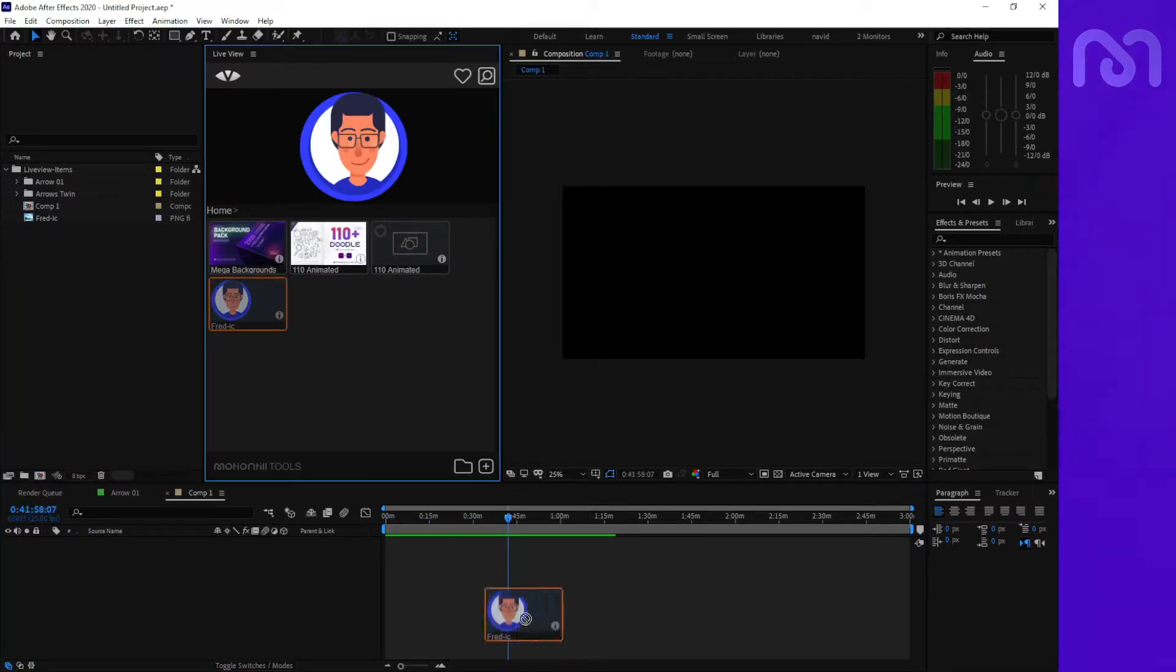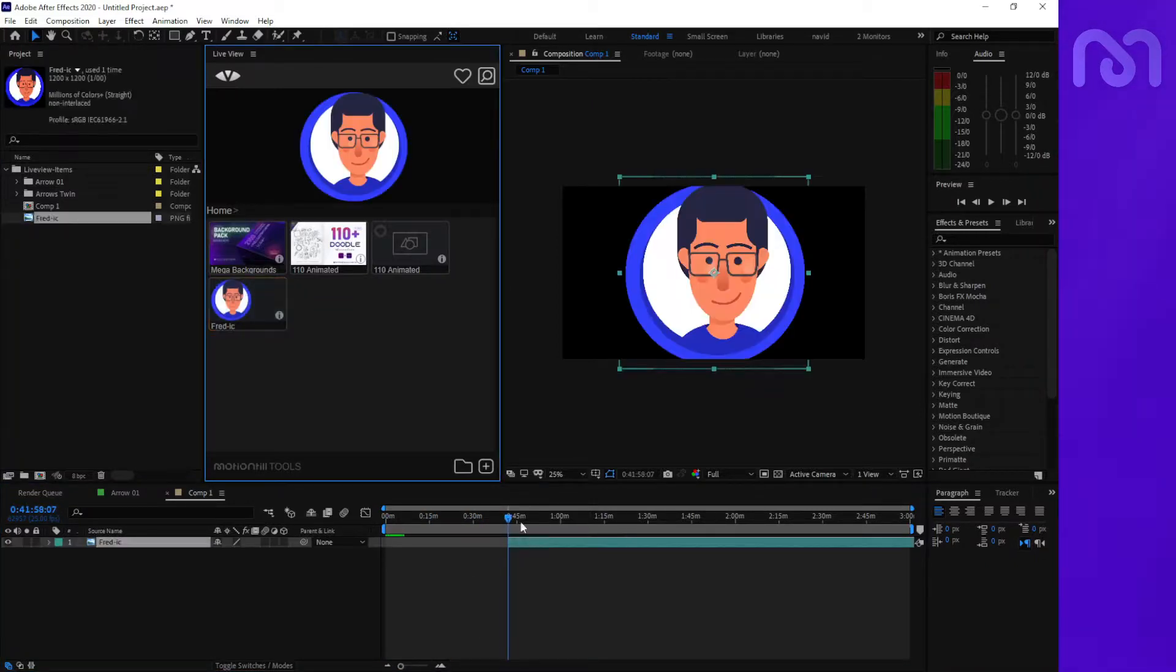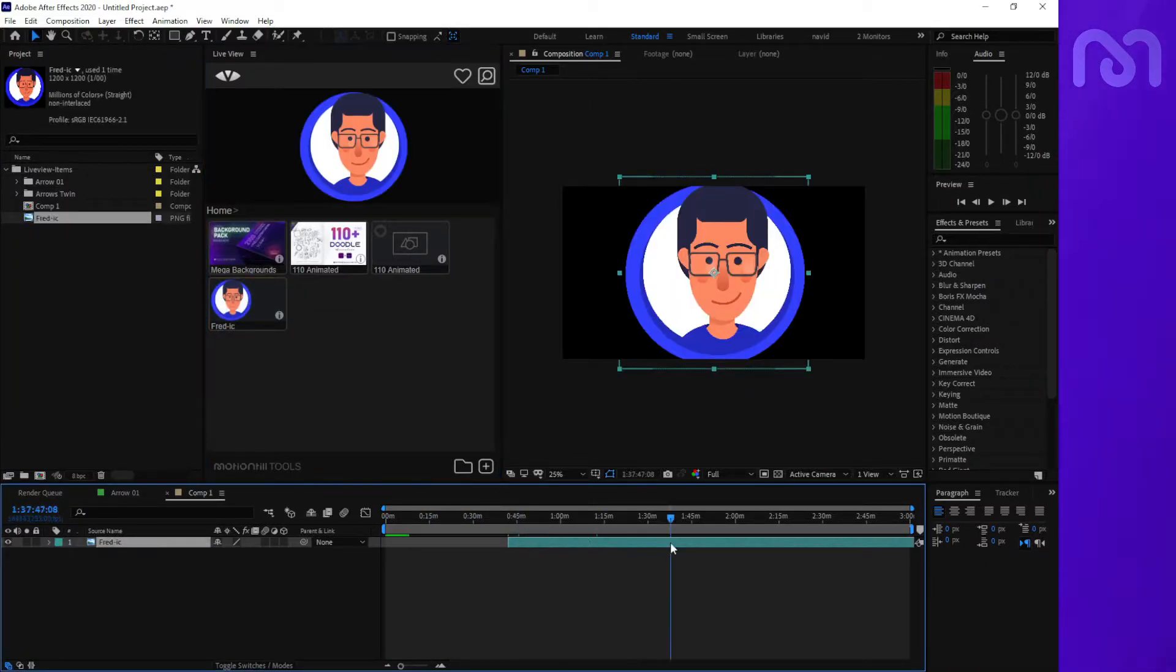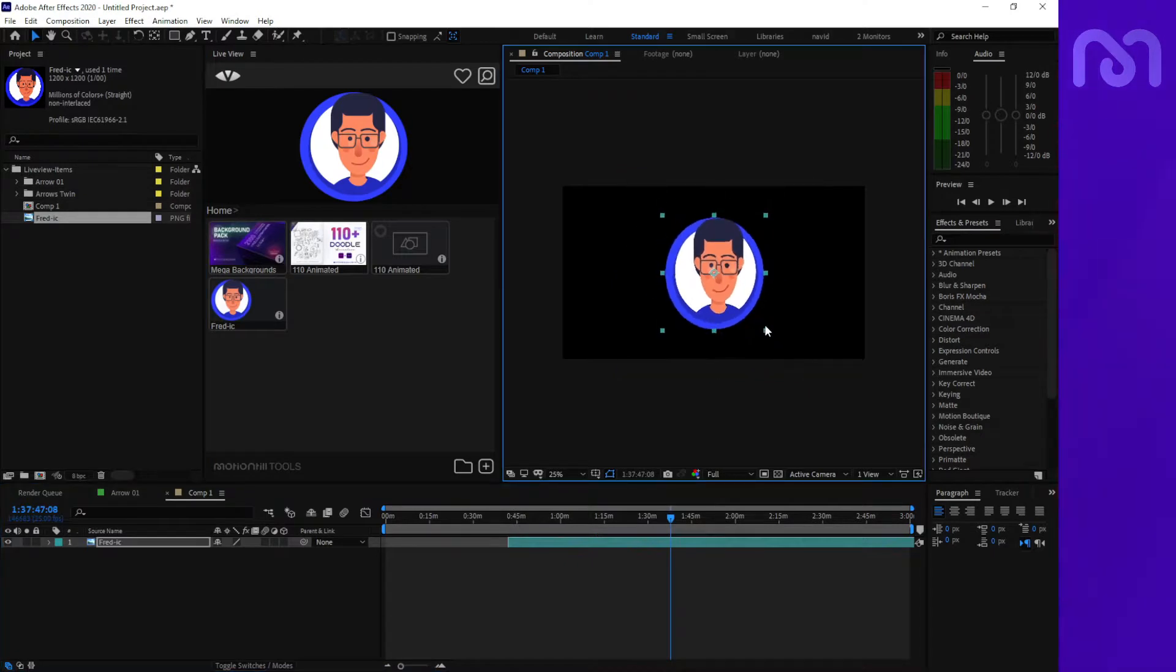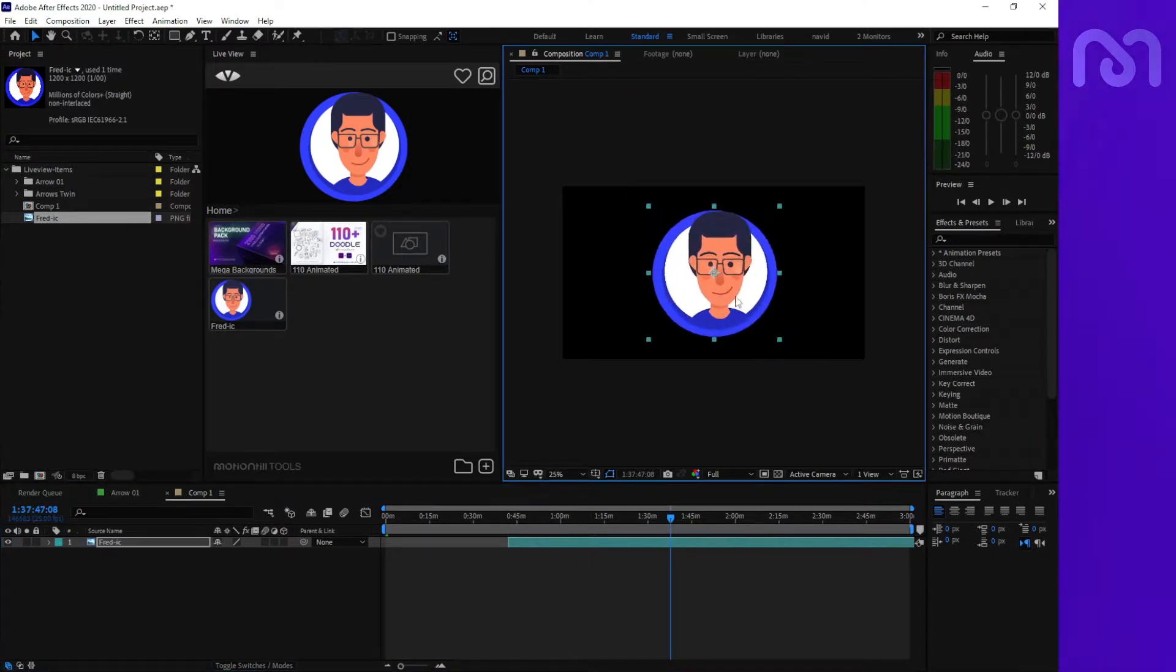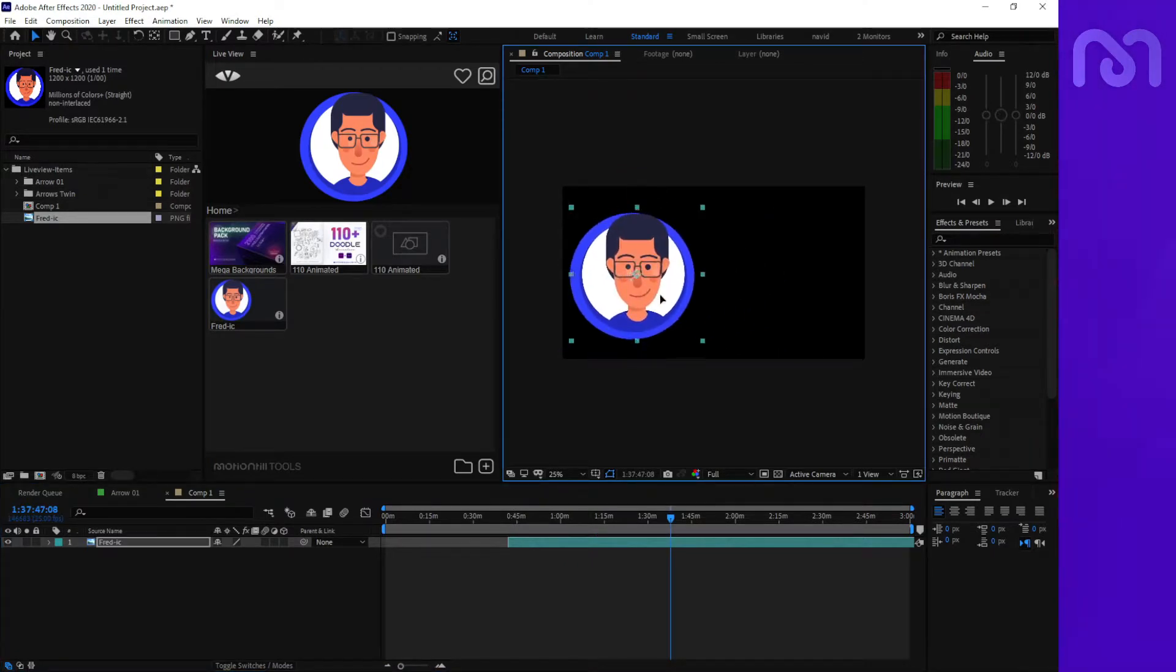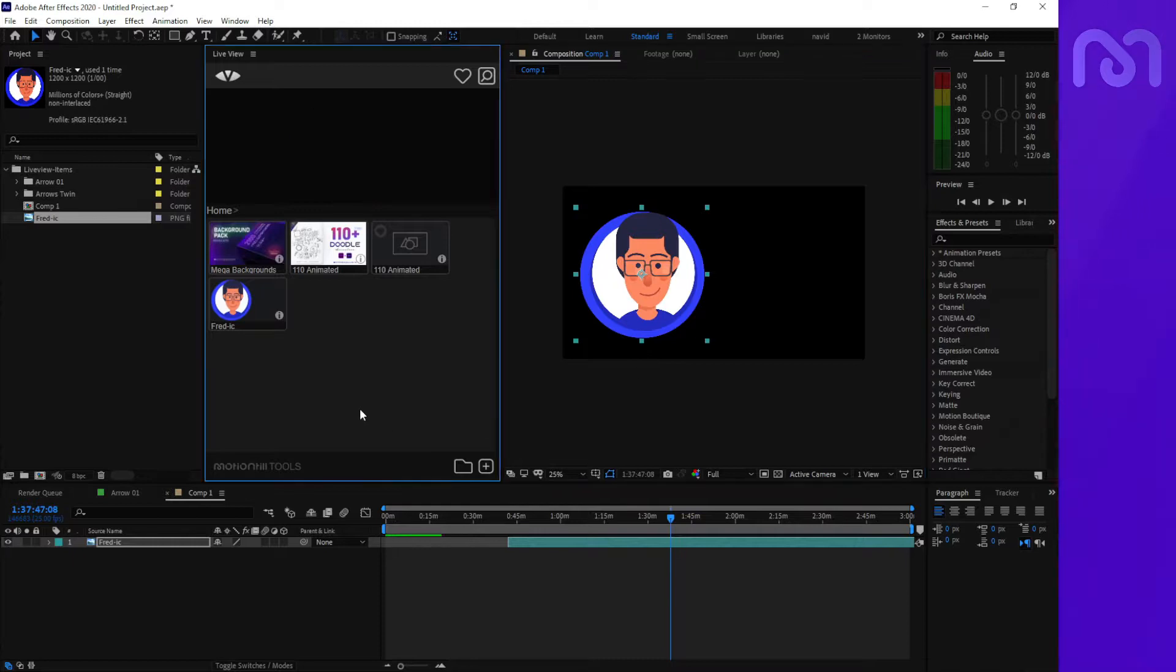...and drag it here, and it will add to your system. It's a good way if you want to create motion graphics faster. You can save all of your assets here.